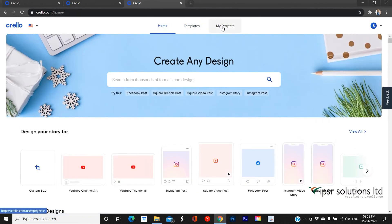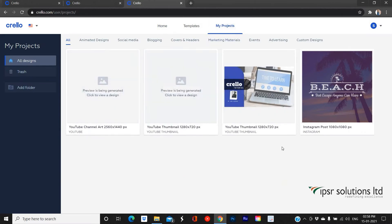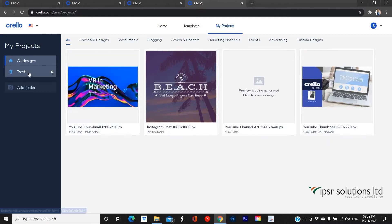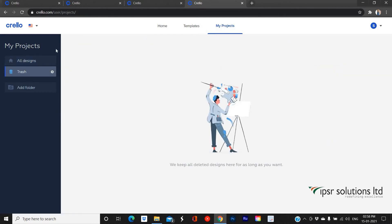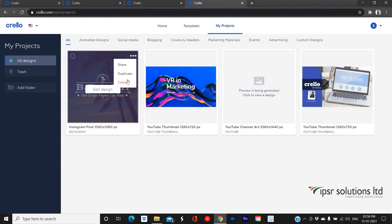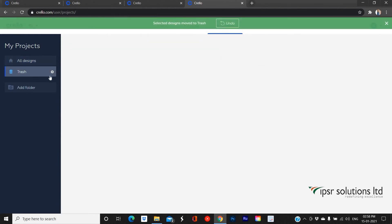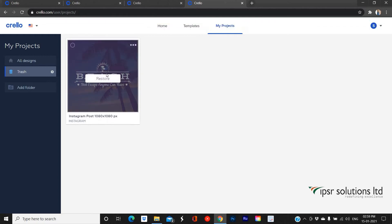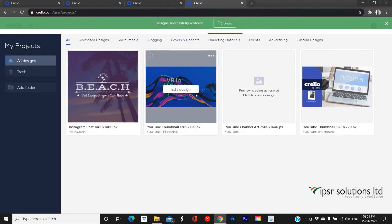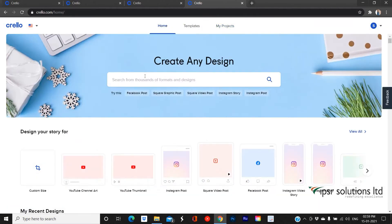My Projects contains the works that you have done before. Your designs will be auto-saved in this section. You can access them later by going to My Projects, where you can manage your works and redesign previously done projects. There is also a trash option to remove unwanted projects, but you can still access and edit deleted projects by restoring them from the trash.